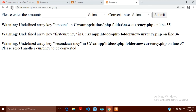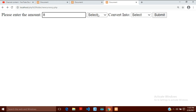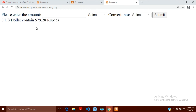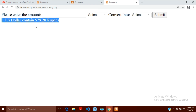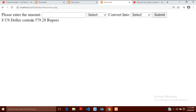Let's save it and refresh. Now the warnings are gone. If I enter 8, select US dollar, convert to rupees, and click submit — the result appears on the same page, it is not going to a different page, and the form is also visible above it.